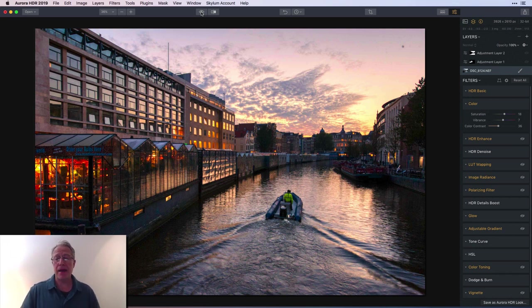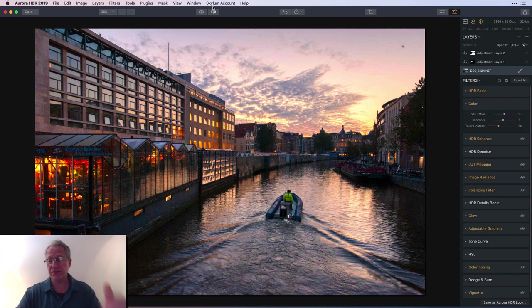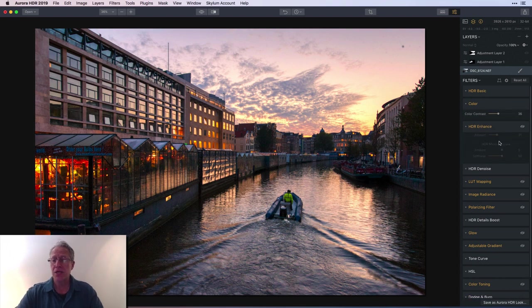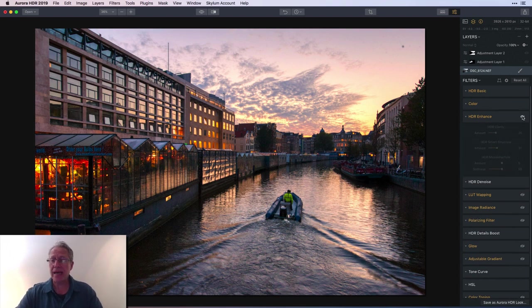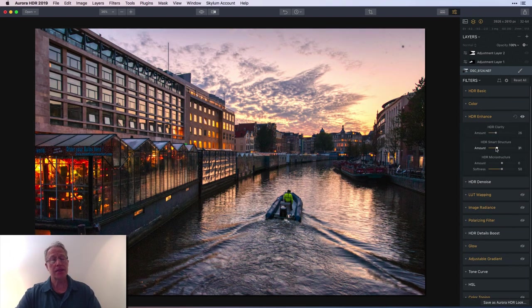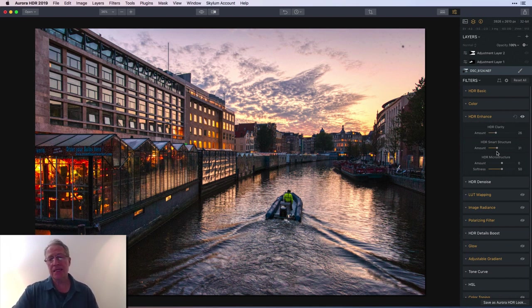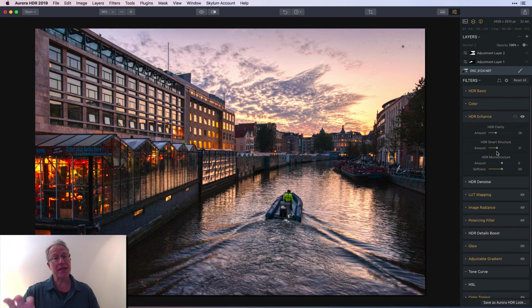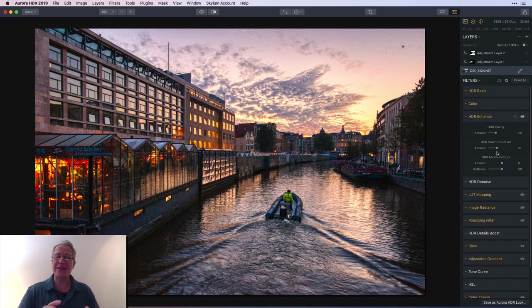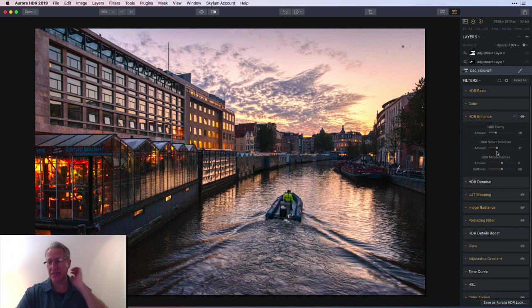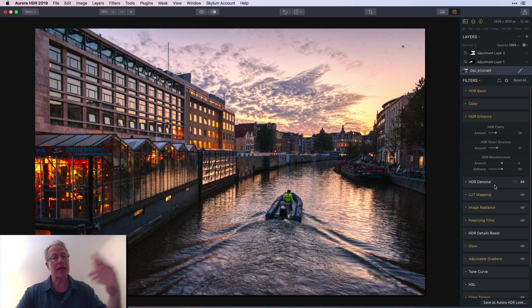That's really something I do with sunsets - I prefer to make them more sunsetty and create that warmth across the photo. HDR Enhance was next, a little bit of clarity and smart structure just to give it a little crispiness.